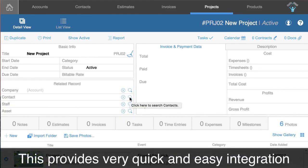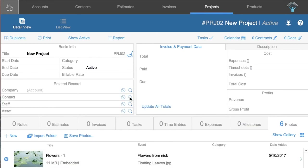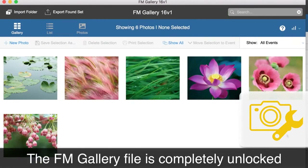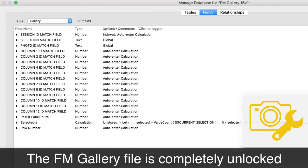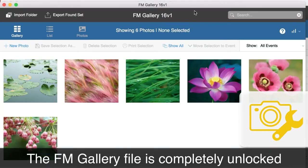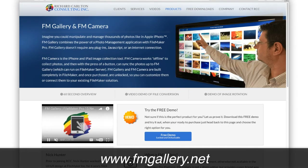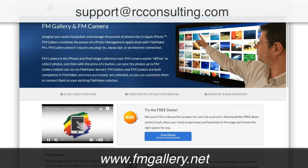It's very easy to implement — you don't have to think about anything. Of course, you are free to enhance, tweak, and make it work as you want. When you purchase FM Gallery, you get full access to the file, the schema, the scripts — everything. It's a fully unlocked file. If you need any help, just contact RCC and we'll be happy to help and support you in integrating both files. Thank you for watching, and have a great day.